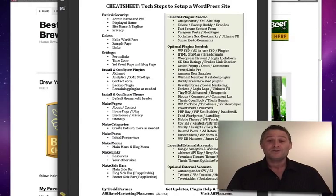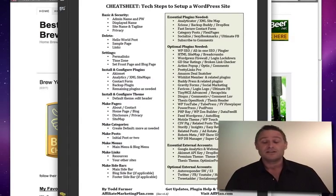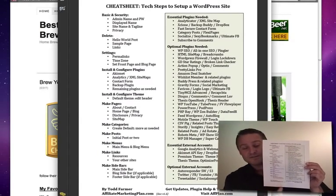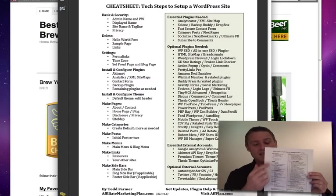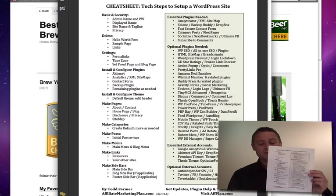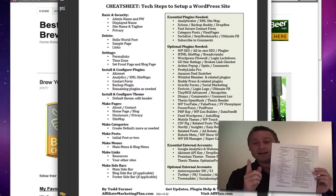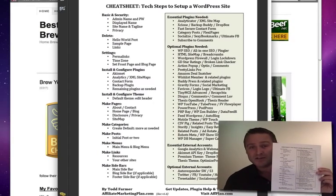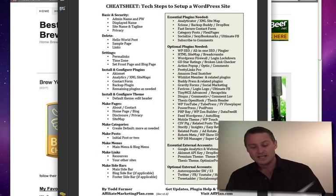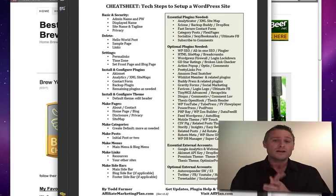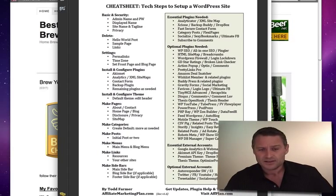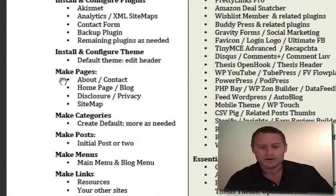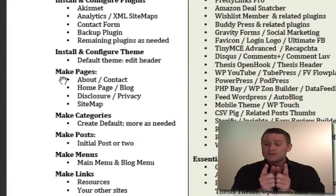Hey, hello! Welcome once again to the cheat sheet series. This is the cheat sheet from which we are doing everything here. In the previous videos we've already gone through quite a bit of this, but today we're gonna crank through some pages here inside WordPress, so let's get right to it. I hope this is helping you — it makes a big difference to a lot of people.